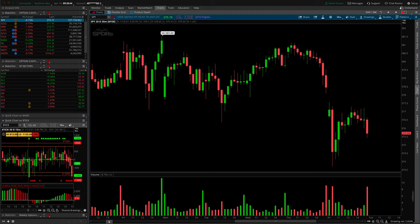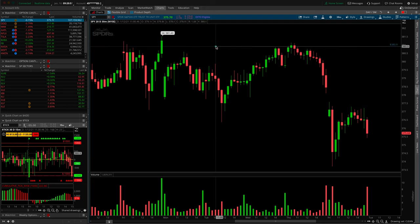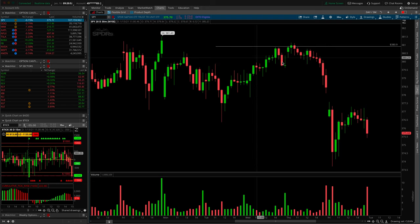I'm going to be showing you how to master all of the drawing tools inside of Thinkorswim. Do you ever wonder how sometimes I can just double click and get a perfect price level just like that? I'm going to be showing you all of that and more.